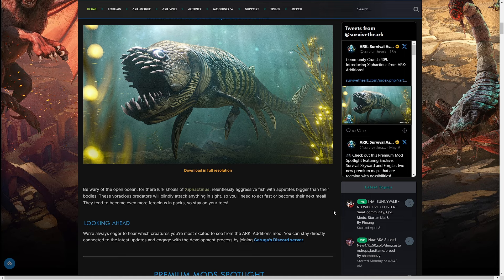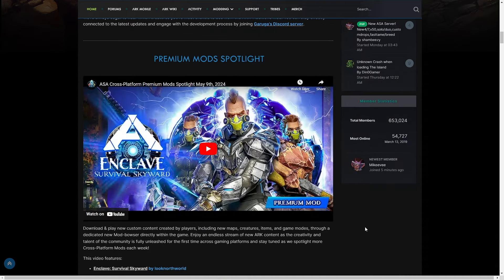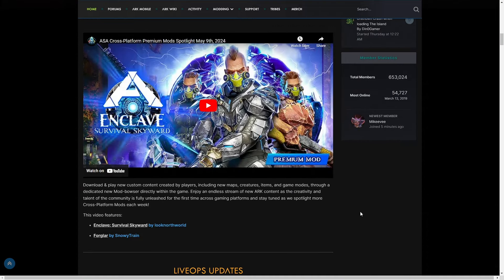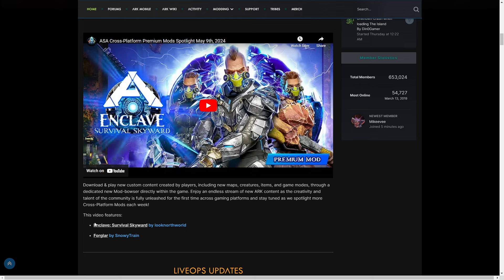According to Garuga there's like 10 creatures including Xiphactinus and Ceratosaurus, so that's going to be pretty interesting to see. We also have the weekly premium mod spotlights. Download and play new custom content created by players including new maps, creatures, items, and game modes through a dedicated new mod browser directly within the game. This video is all about Enclave and Forglar.